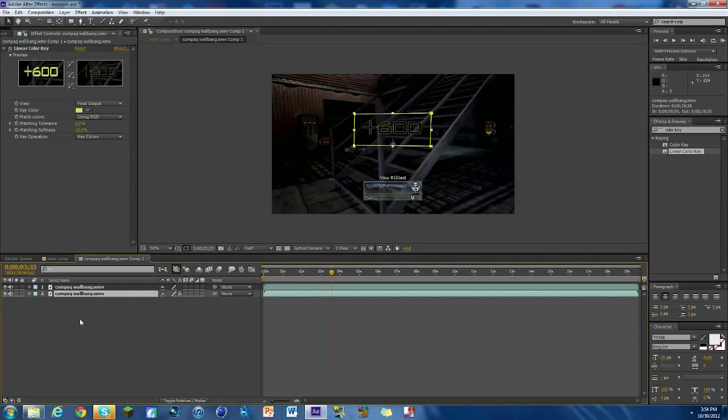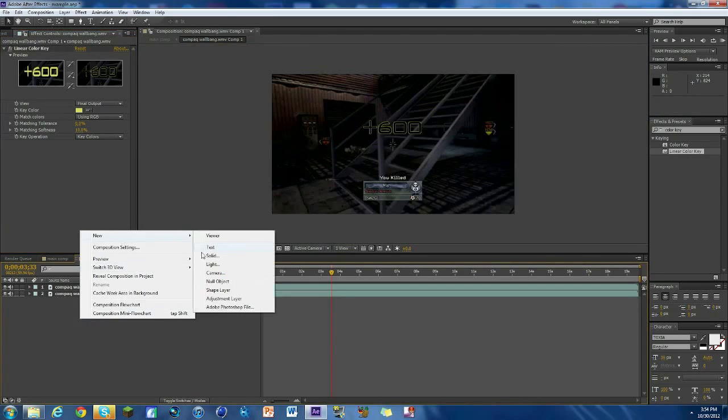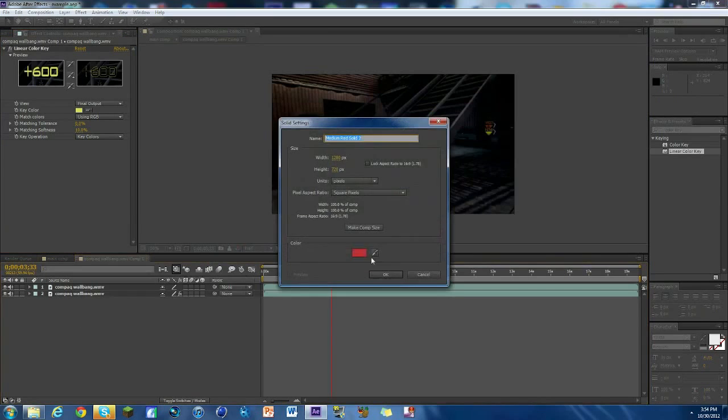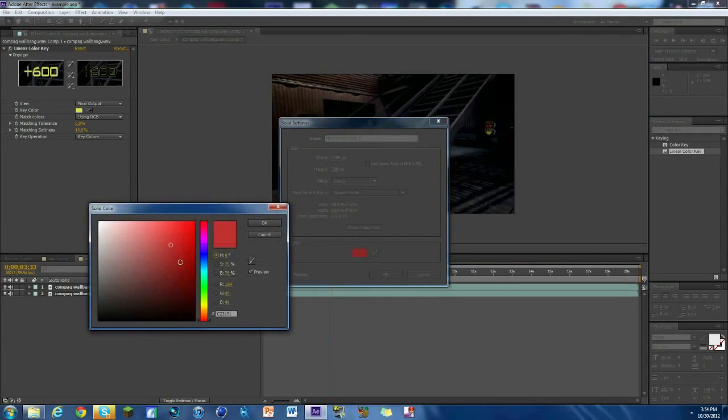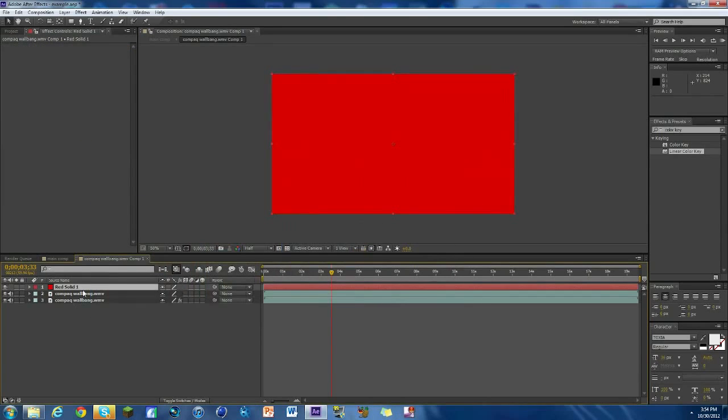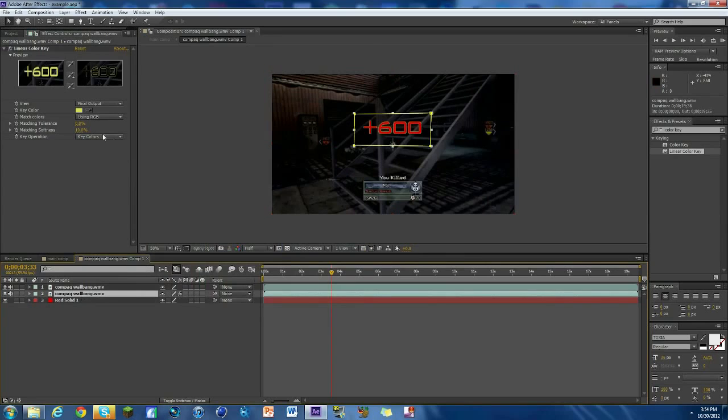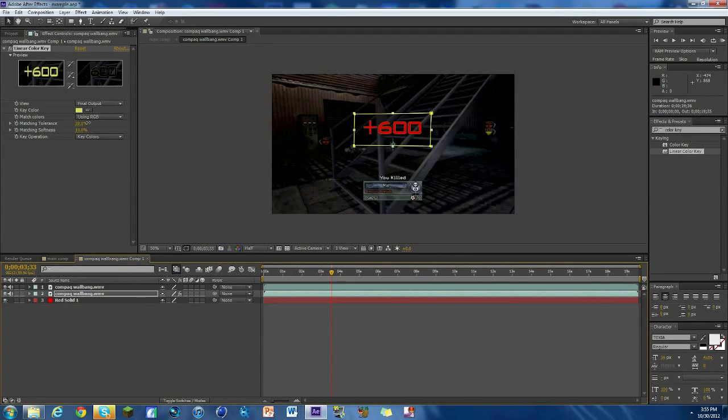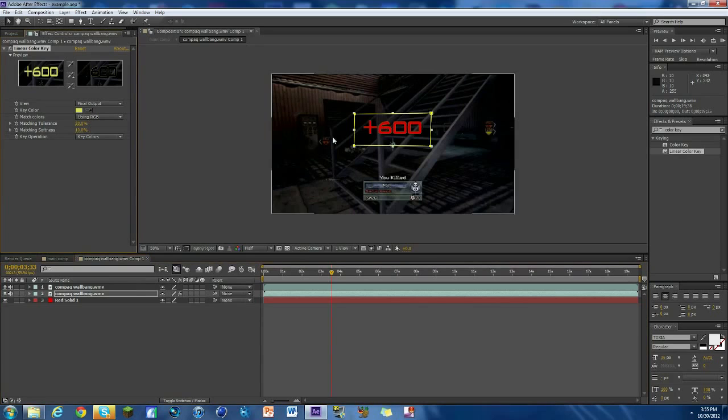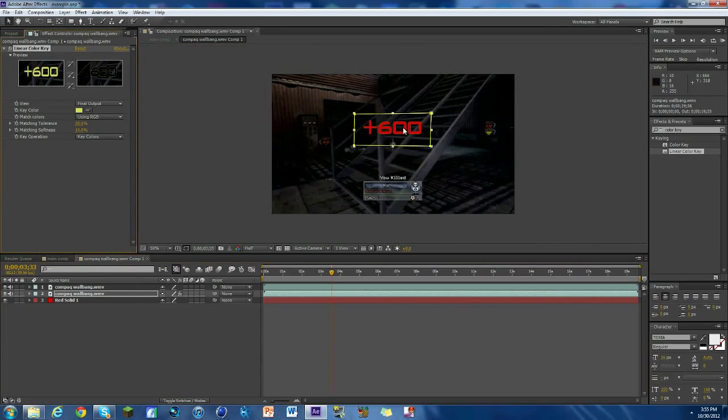Now what we're gonna do is we're gonna make a solid. So we're gonna right-click down here, hit new, hit solid, and we're gonna make it whatever color you want. We can change that later. Put it on the bottom and boom, there you go. It's already looking kind of neat. So what you can do is mess with these settings just a little bit. So I'm gonna drag this out, which is the matching tolerance. I'm gonna drag it up a little bit so that we don't see as much yellow.